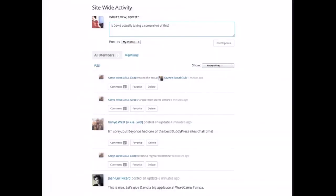Activity streams. BuddyPress has activity streams that are kind of cousins to Facebook walls or Twitter streams. Users can send and view updates on the activity streams, which can monitor general site activity or something specific like all the people you follow on your network or a specific group.